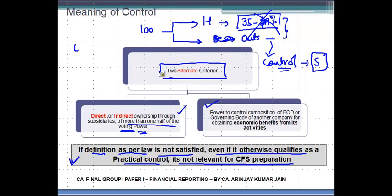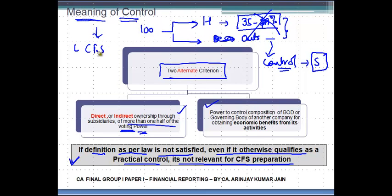I hope you have understood the meaning of control, and this is relevant for consolidated financial statements.